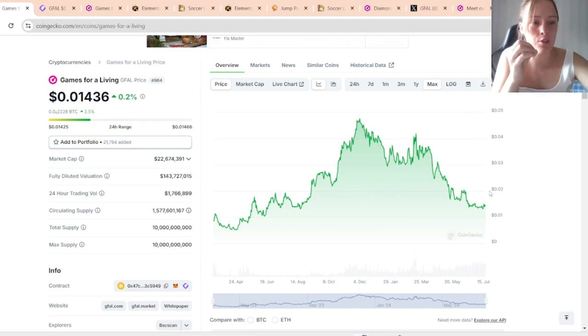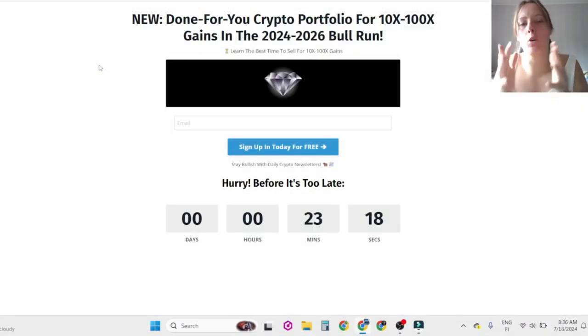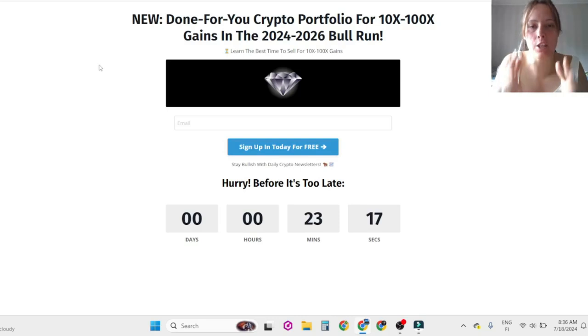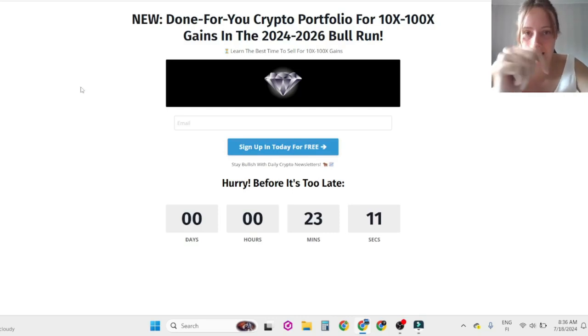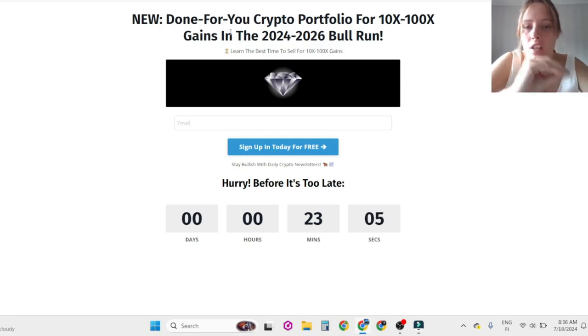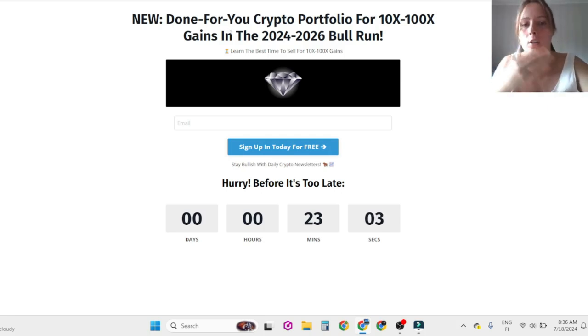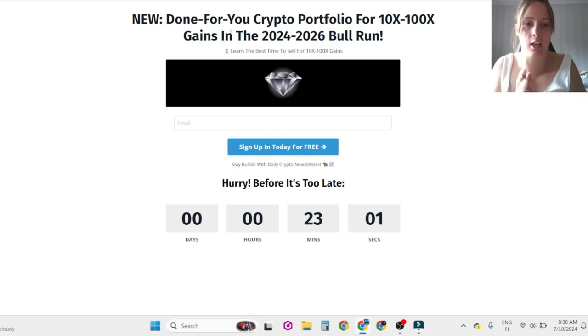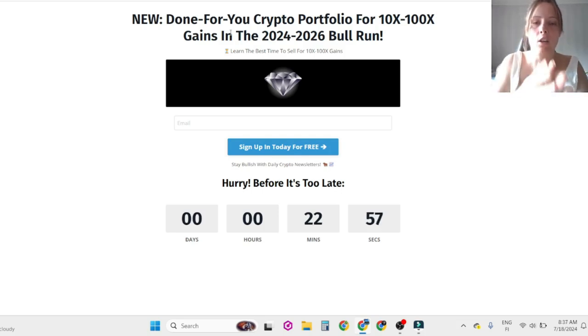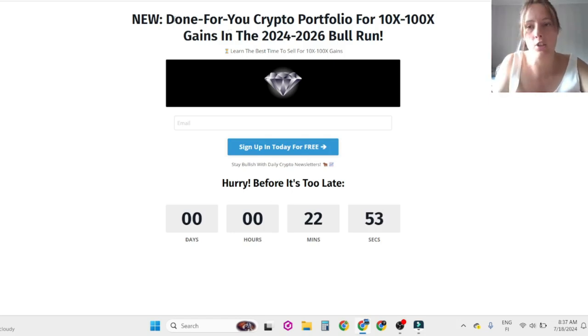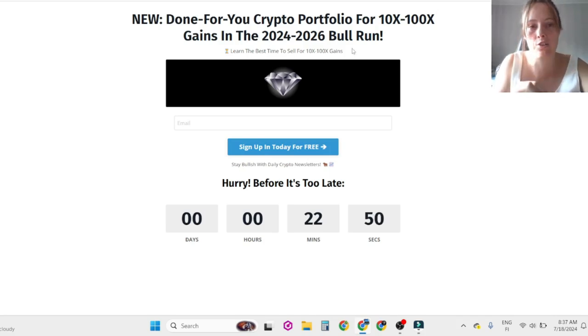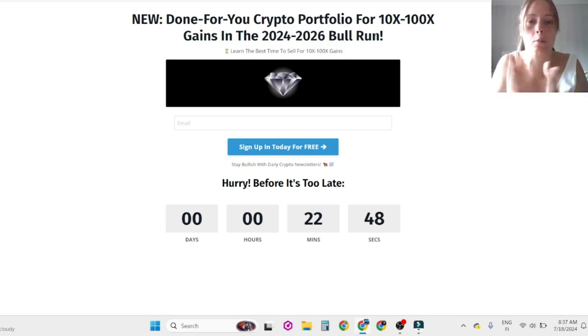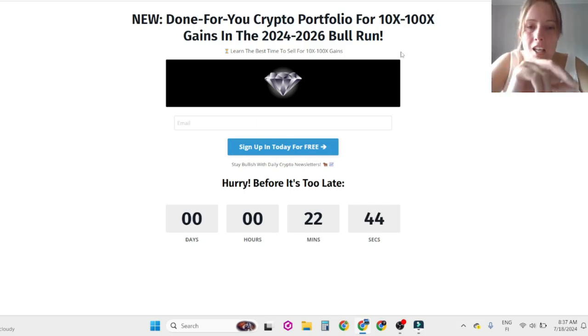If you want to know more bullish crypto projects and currencies like GFL, then click the link below for new done-for-you portfolio for 10x 200x gains in this bull run, where you are going to learn the best type sales to make 10x 200x gains. However, I'm not a financial advisor but in my opinion this has worked so well because I turned my 20 dollars into four thousand dollars.